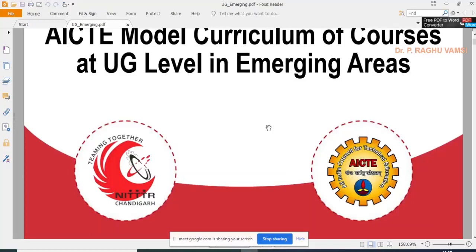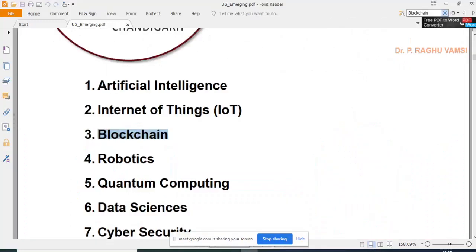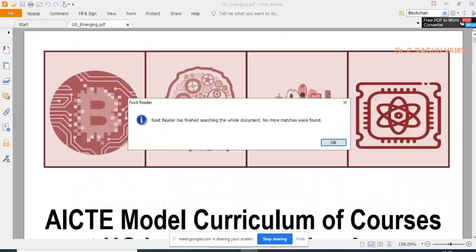You can find the AICTE model curriculum online — type 'AICTE model curriculum of courses at UG level' in a search engine and you will find this PDF. In this curriculum, a blockchain course has been given.